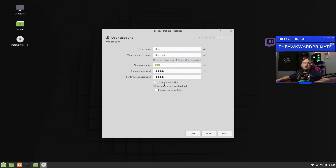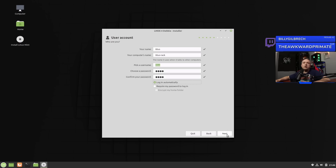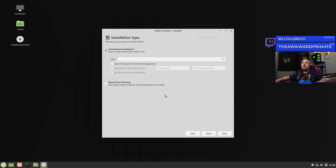There are a couple of things here: we can log in automatically or be presented a login screen — that's entirely up to you. If you're worried about other people in your household using your computer, obviously require a login. For me, I'm the only person logging into this computer, so I'm going to say log in automatically. As far as encrypting the home folder, I'm not going to bother with that as I would mainly use this if I was using a laptop. Encrypting your home folder is really good because that's where your sensitive data resides — if someone steals your laptop, even if they pull the hard drive out, the data would be encrypted and they wouldn't be able to see anything.